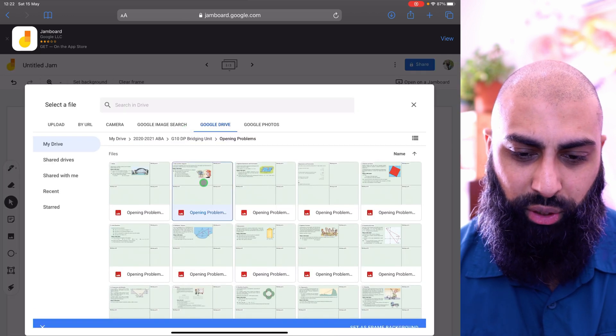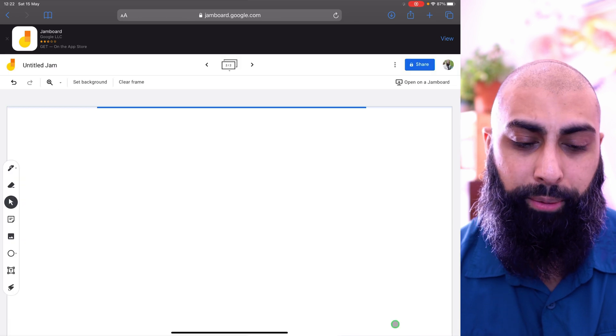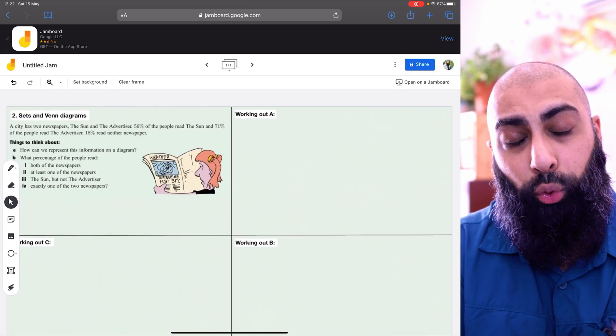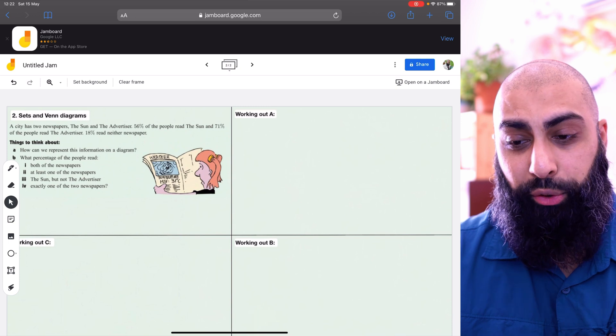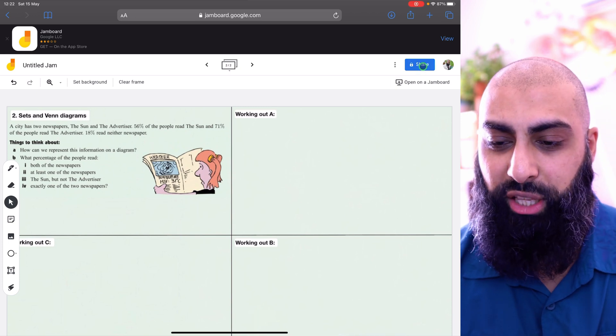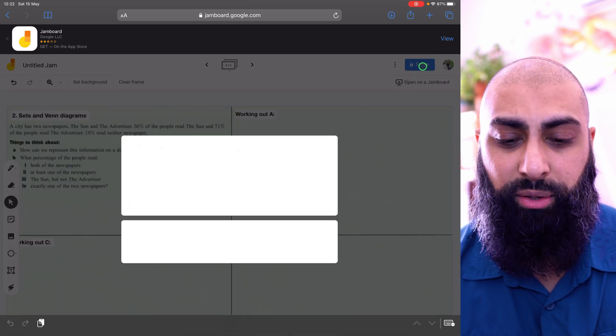So page two, I can upload that one, set as frame. And I can continue to do that for all of the frames, all of the pages that I want to upload. Once I've done that, I could go ahead and share this to the students.